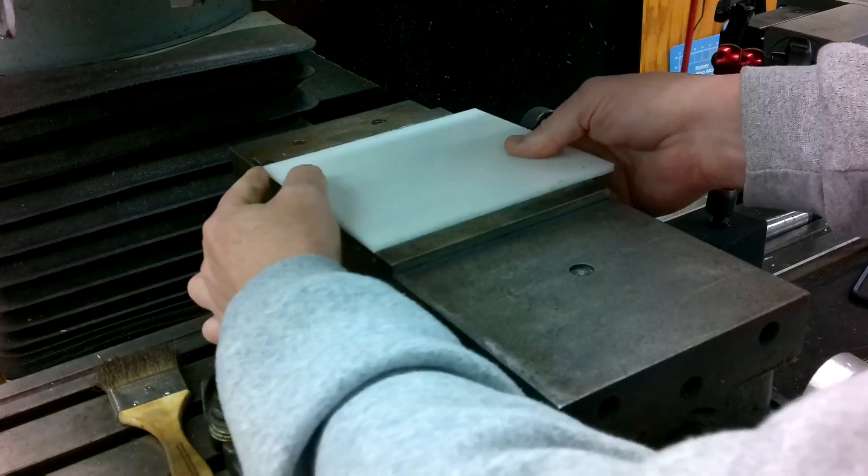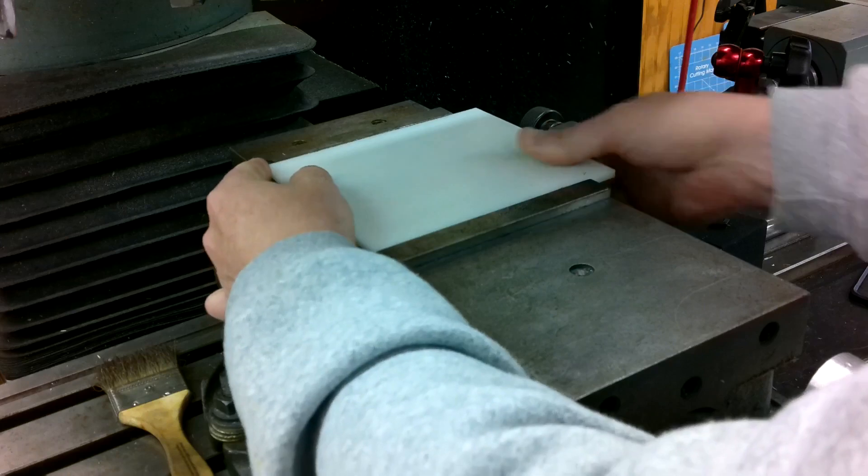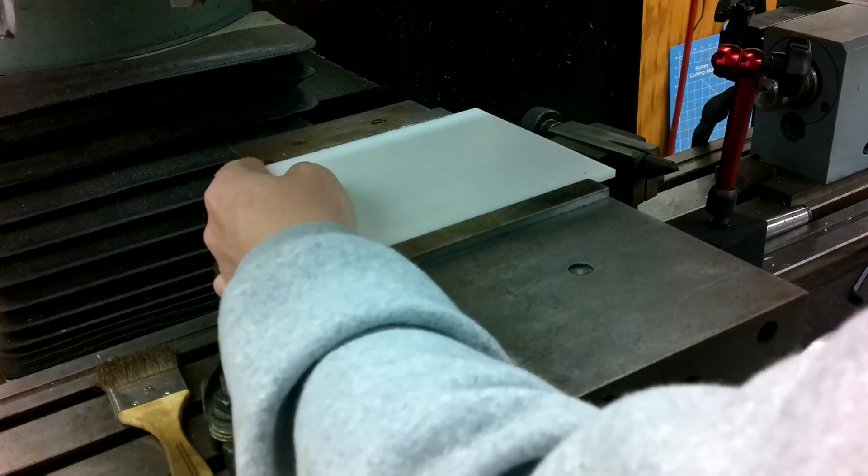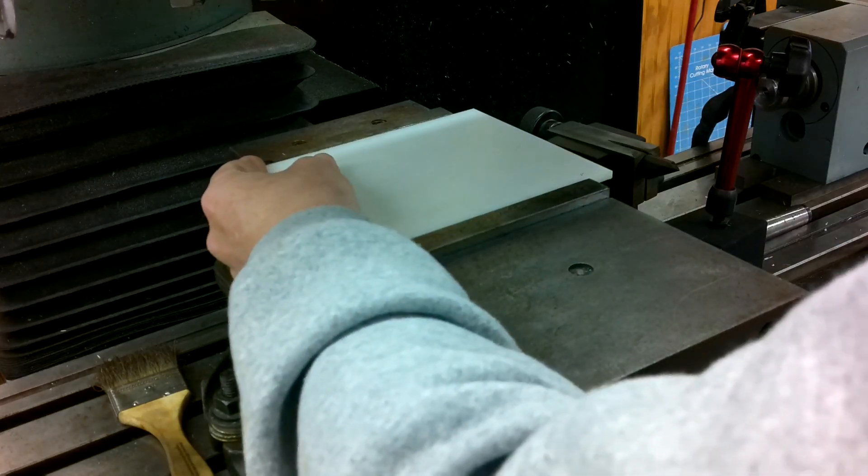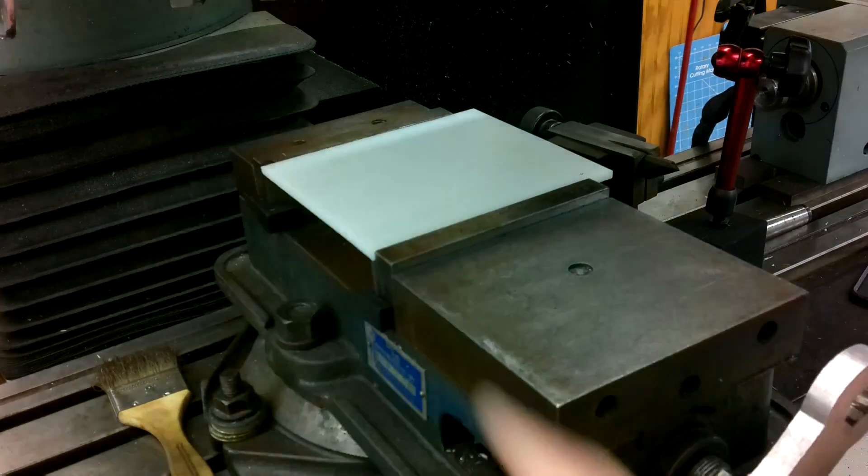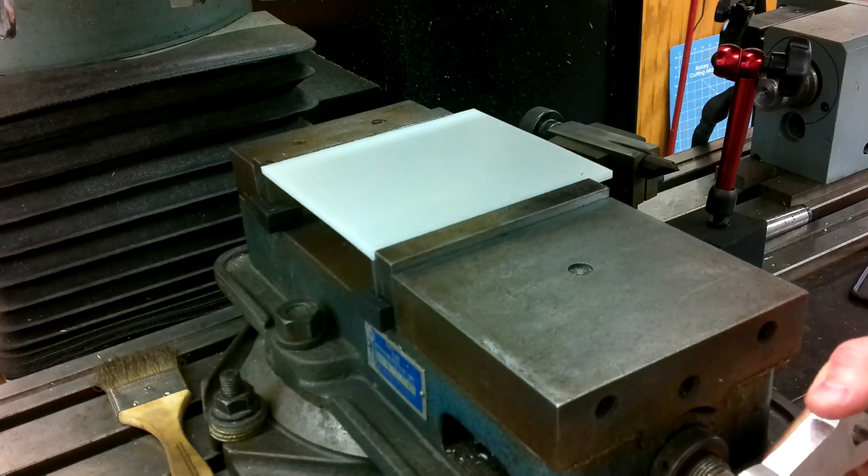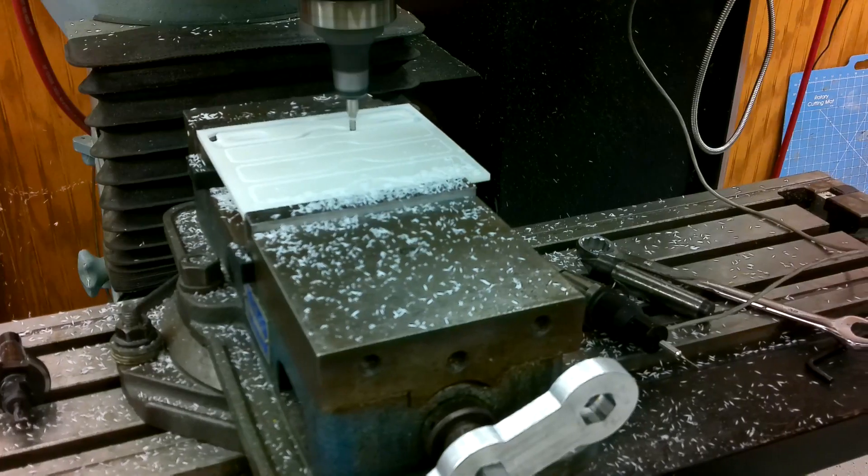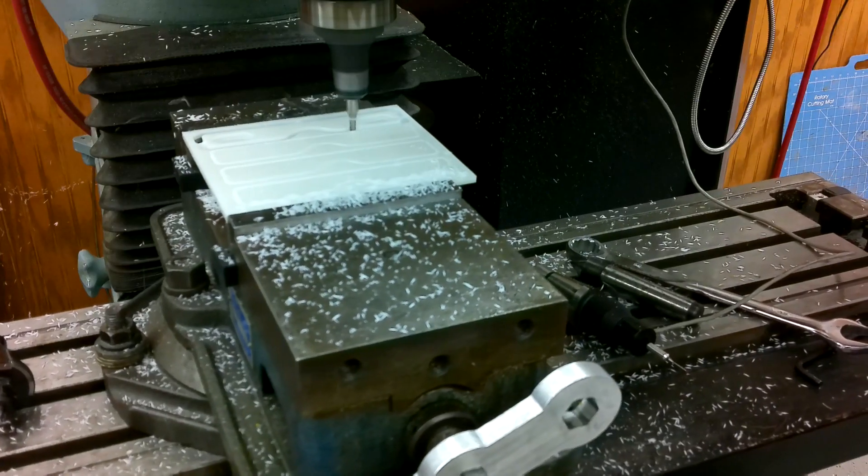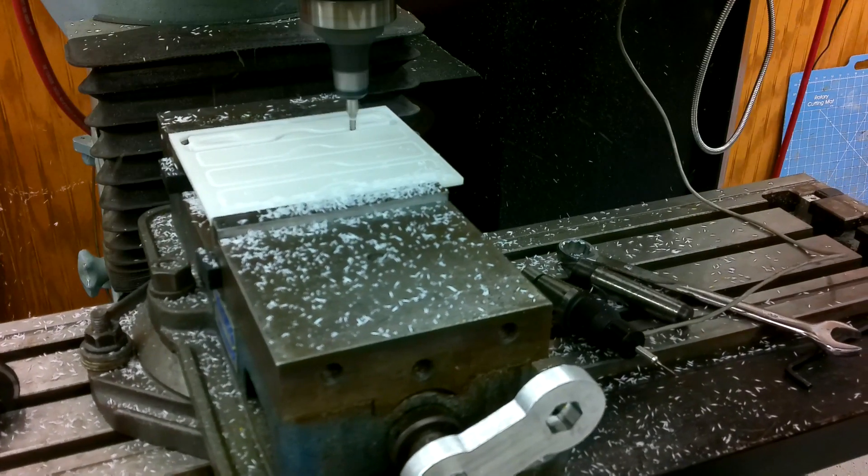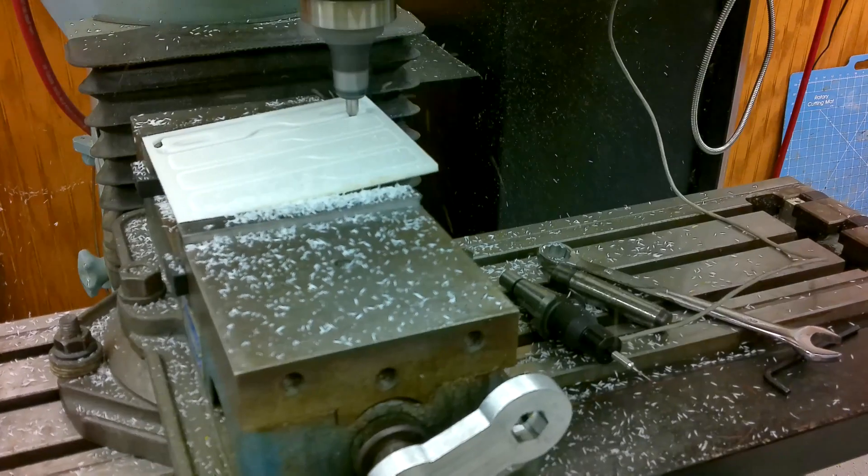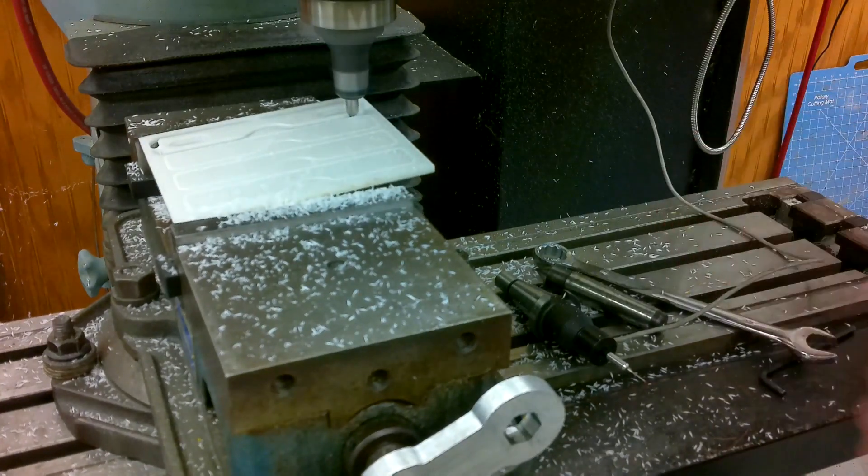I prepared and mounted a new piece of stock and started the job running, and at first everything was running well, but towards the end of the first profile, the material started to pull out of the vise, and I had to abort the job.